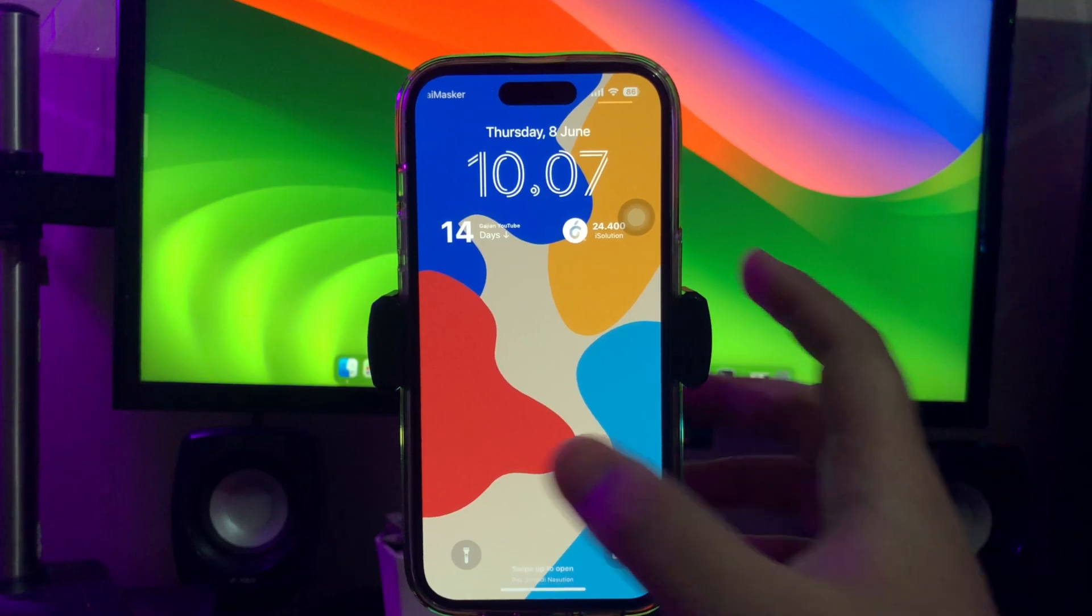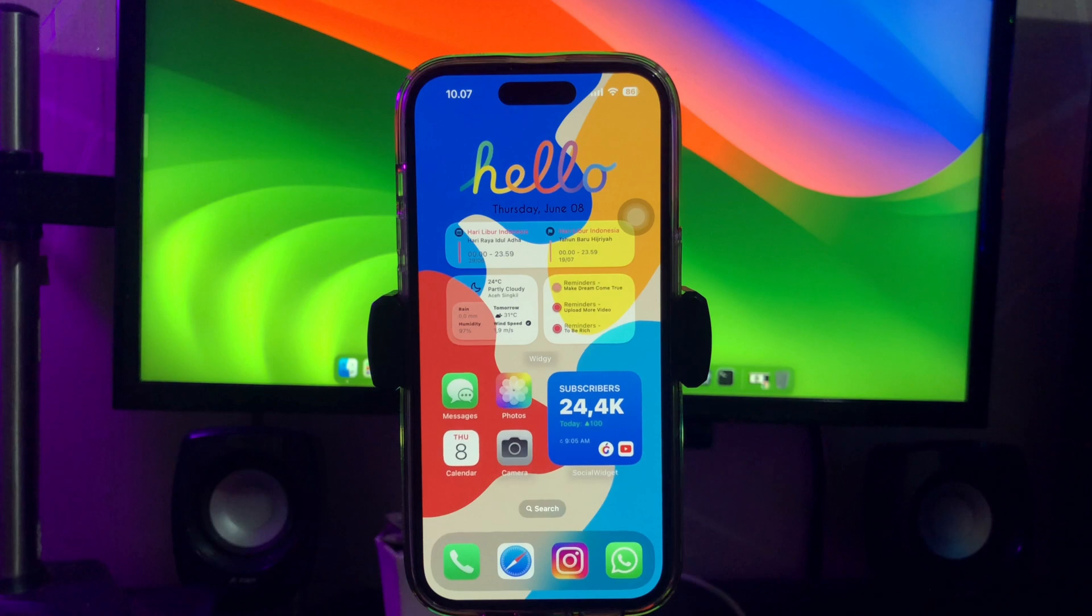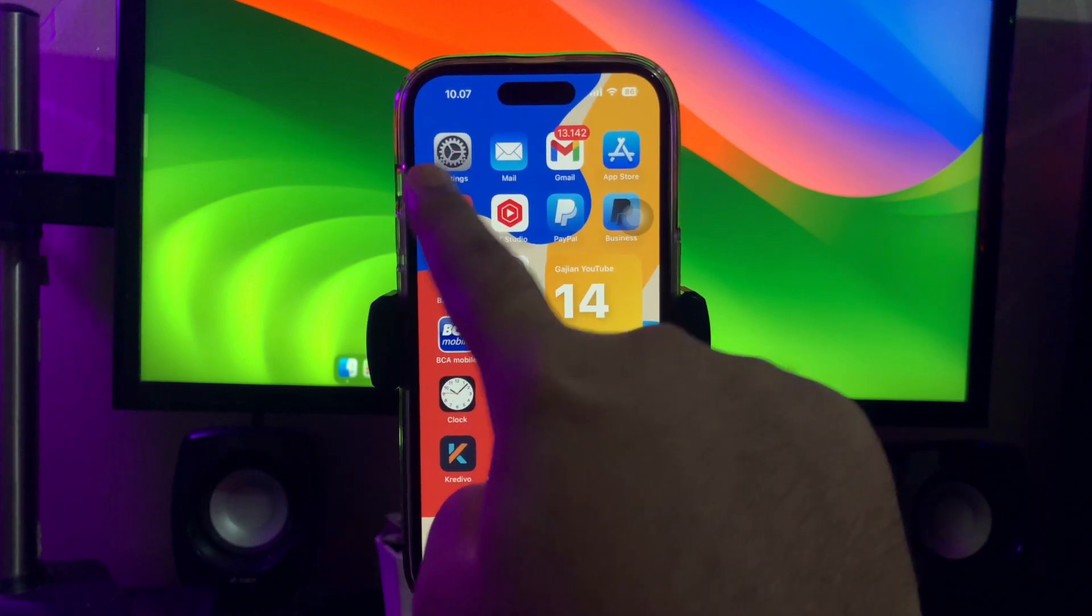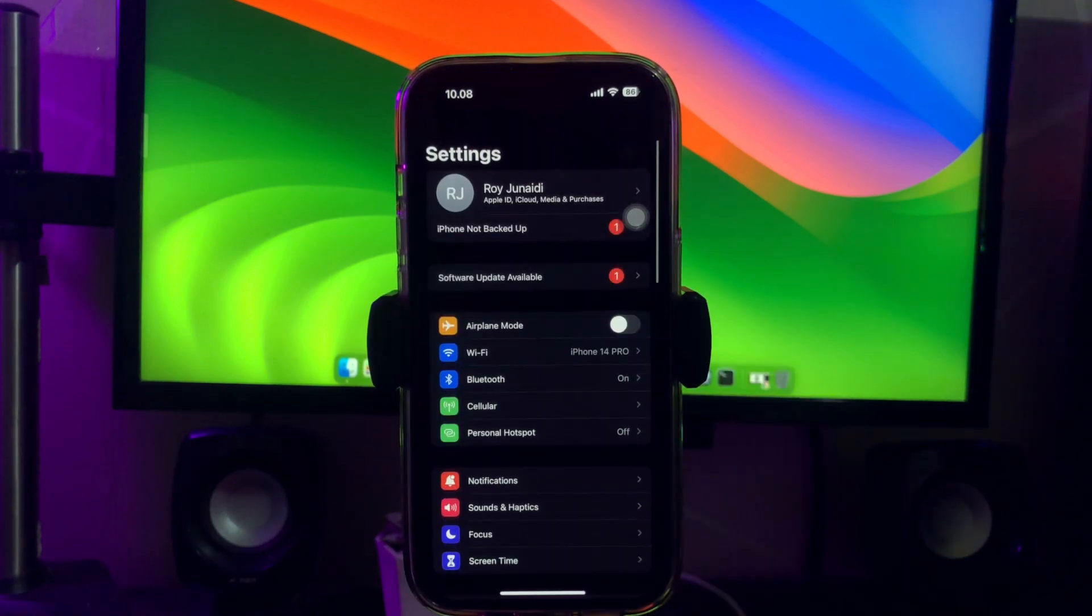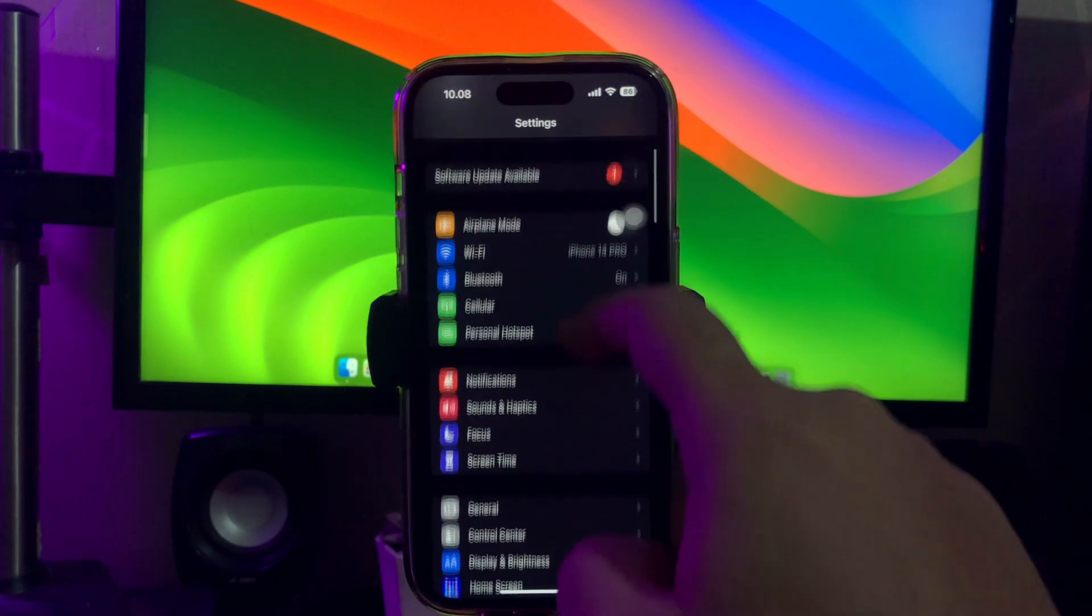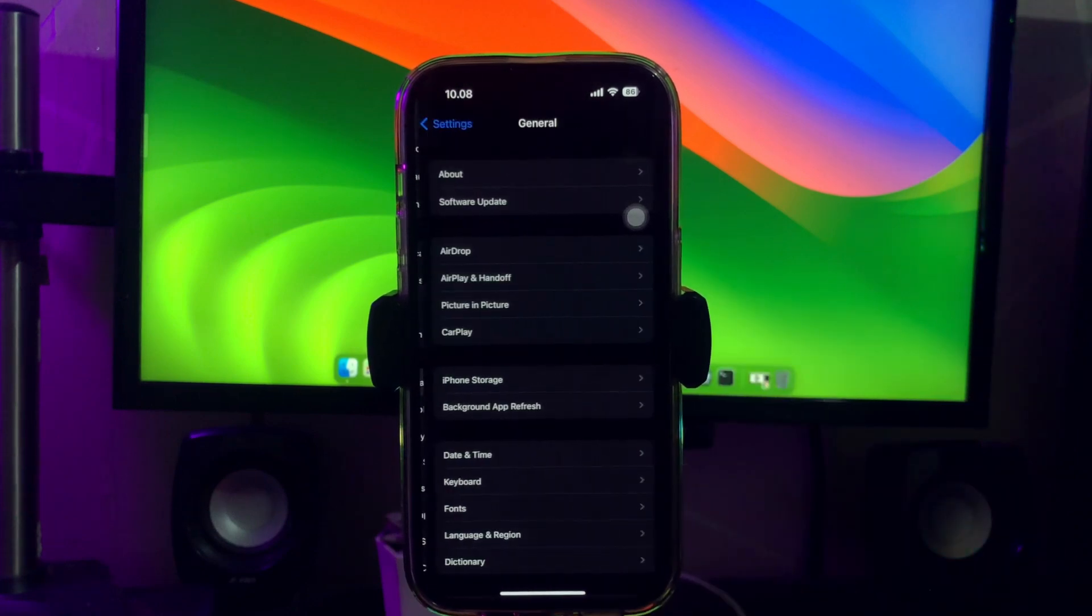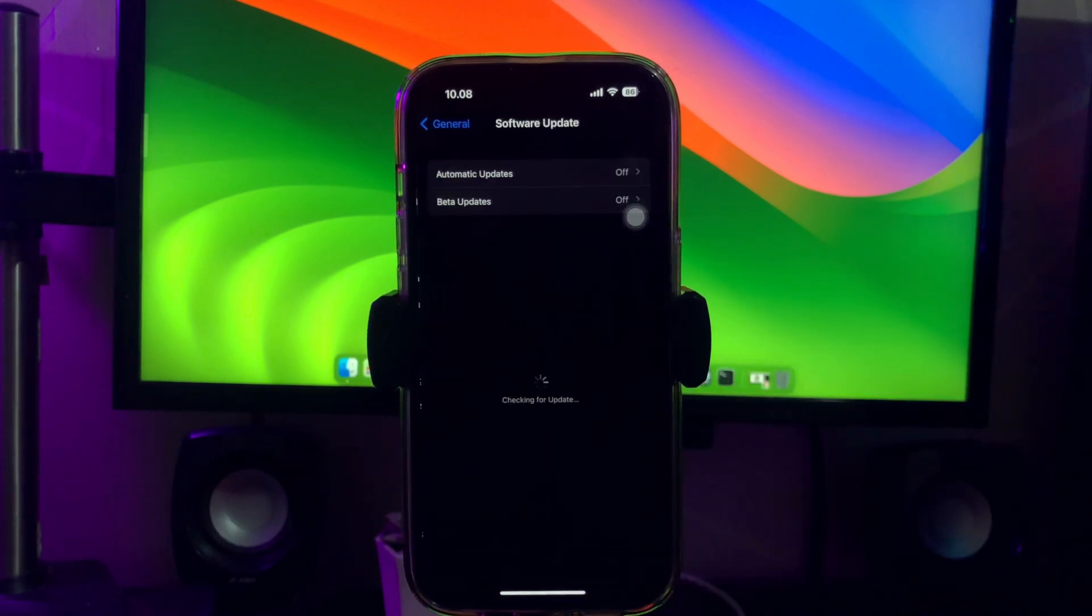Hi everyone, I hope you are having a great day today and welcome back to another video. In this tutorial I'm going to show you how to download iOS 17 beta 2 and 3 on your iPhone easily.